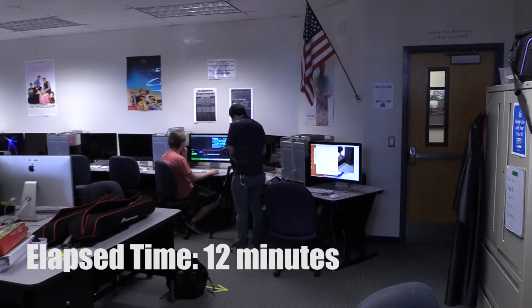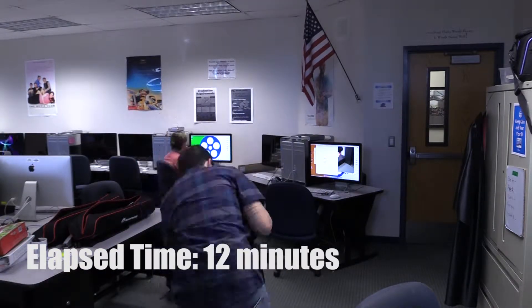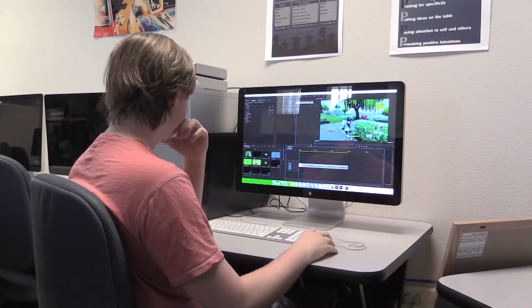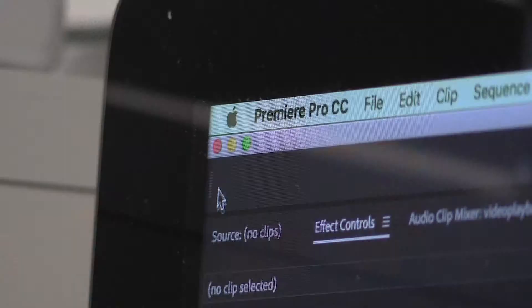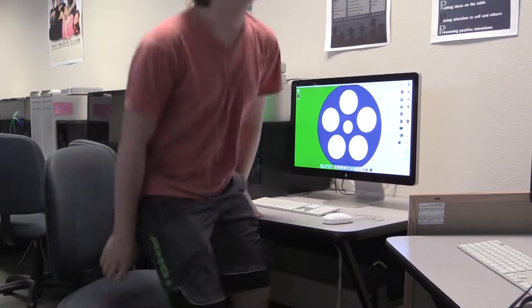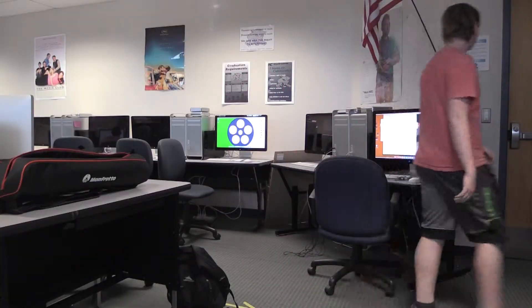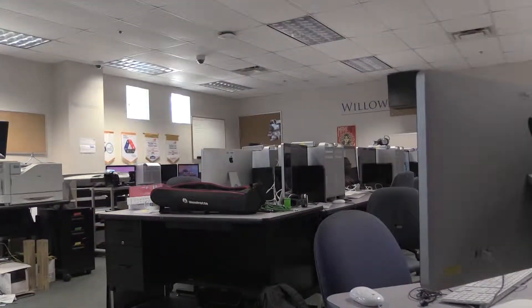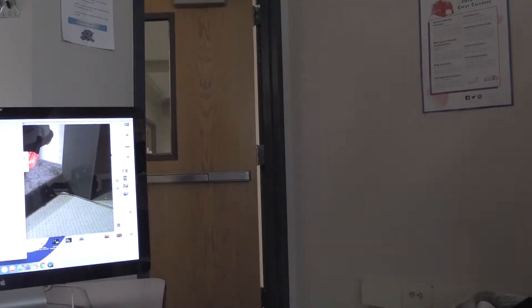Here you can see me shooting Josh doing the same activity over and over again. I will eventually edit all these shots together to one sequence. The sequence, if edited right, will make this action seem like it only happened once. That's continuity.